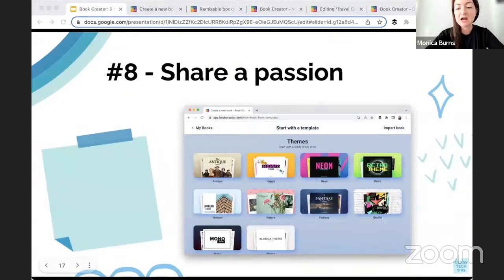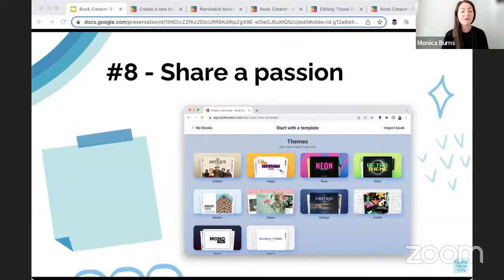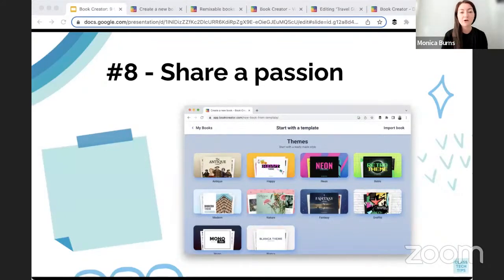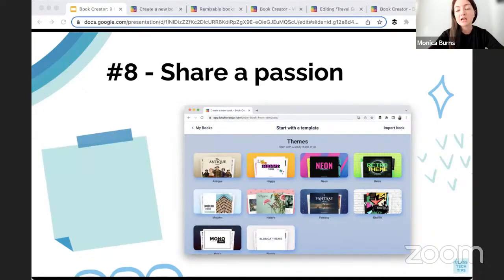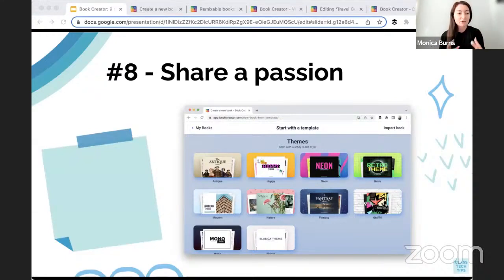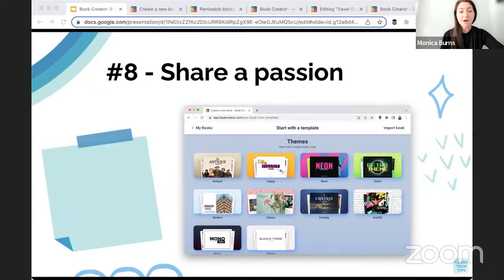Number eight is to share a passion — something that you're excited about that you want other people to know about. You might have a fourth grader that loves a particular video game, or an eighth grader that spent all summer cooking with their grandma and wants to share some of their favorite recipes. You might have a passion that you want your students to talk about, something they love. They can share it here in Book Creator, create a book — it ends up being a great way for them to navigate the tool, be creative, but also share a little bit about themselves, not only with you but also with their classmates.